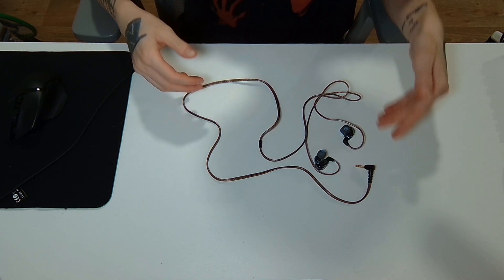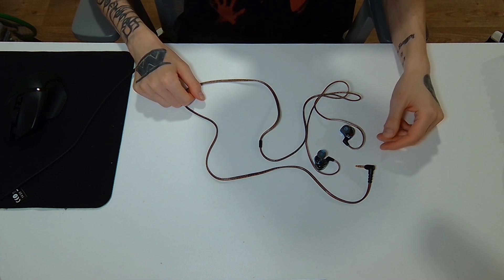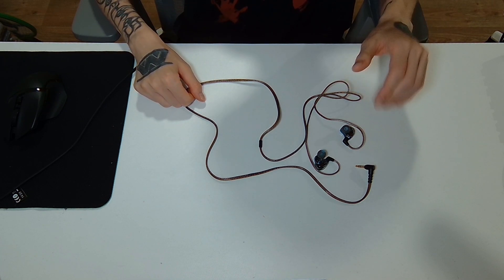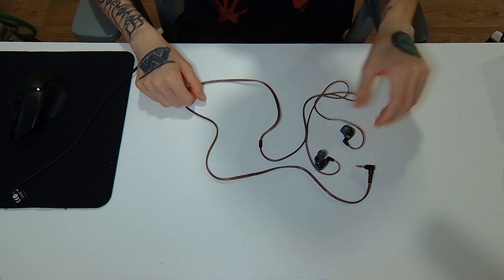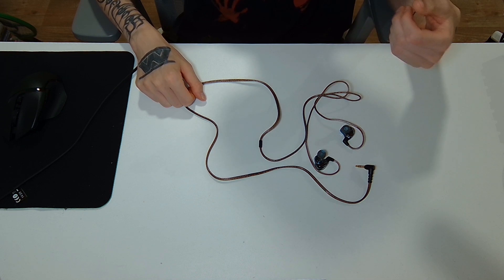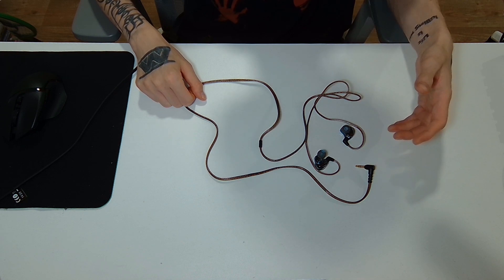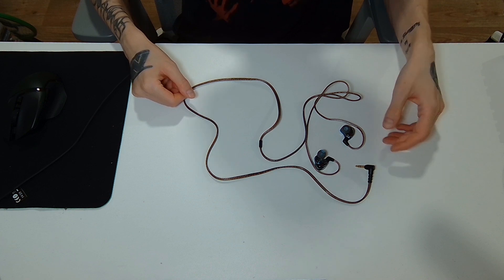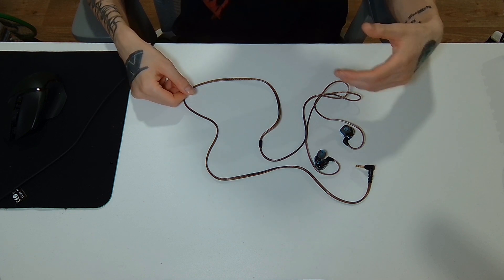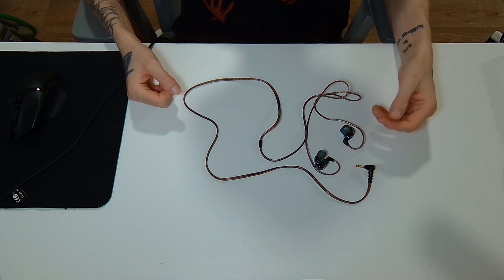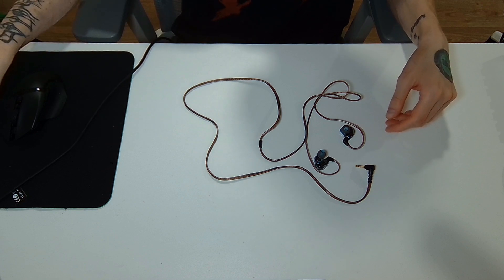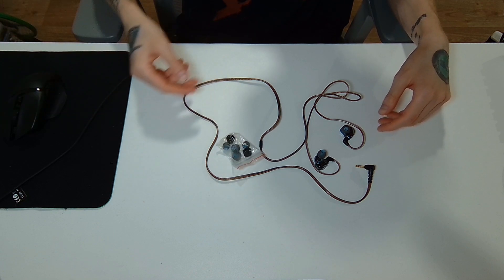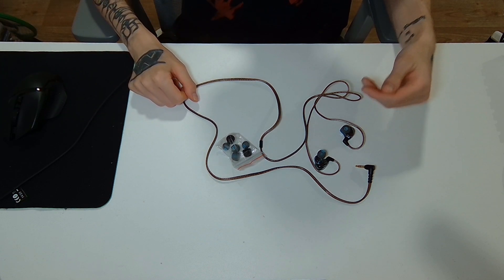These are also pretty comfortable. Again, they are really lightweight and they are rather small. So that way they should fit well with most ears. They do with mine at least. They also do not protrude much out of your ear.